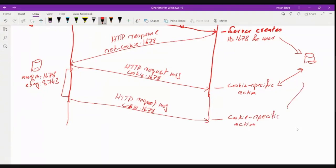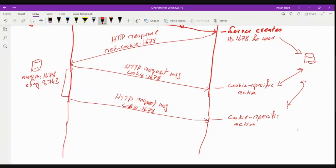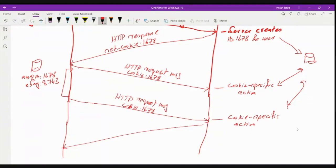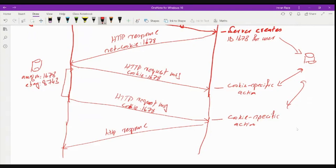It sends this information to the database and gets the information about the products that were visited or the products that the client was interested in. And it generates a response. But now this response, yes it is a usual HTTP response, but now this response contains information that is based on the interest of the user.